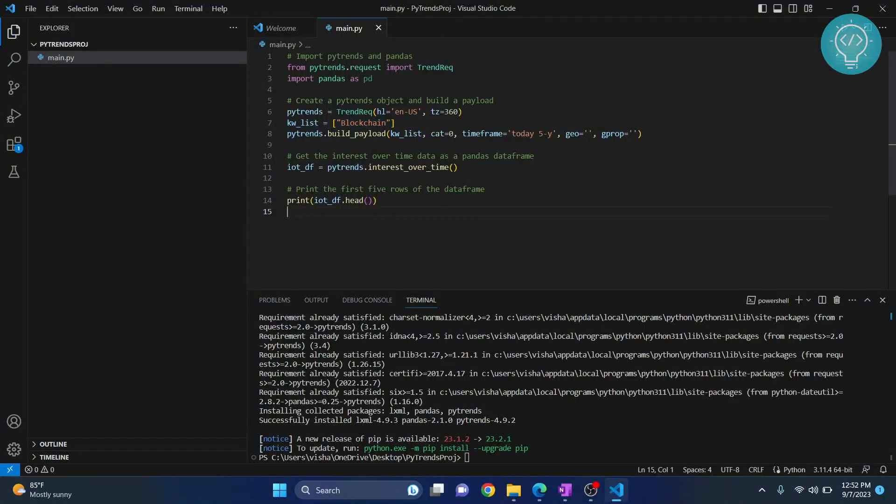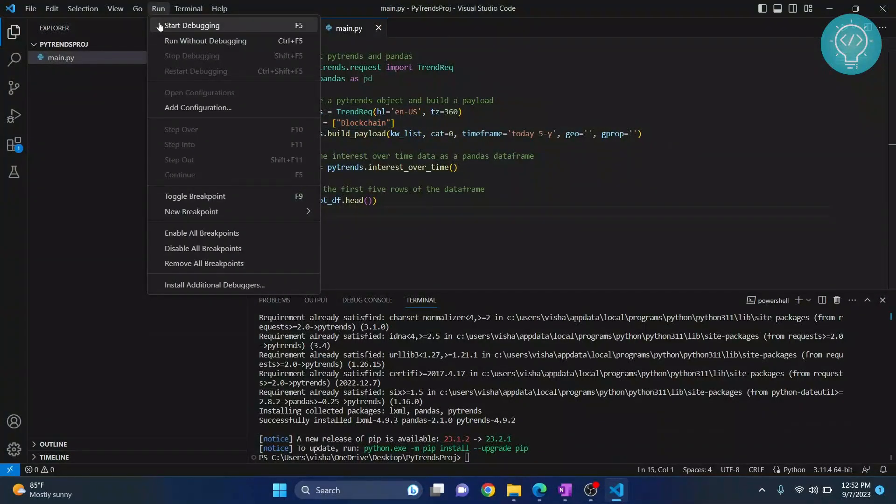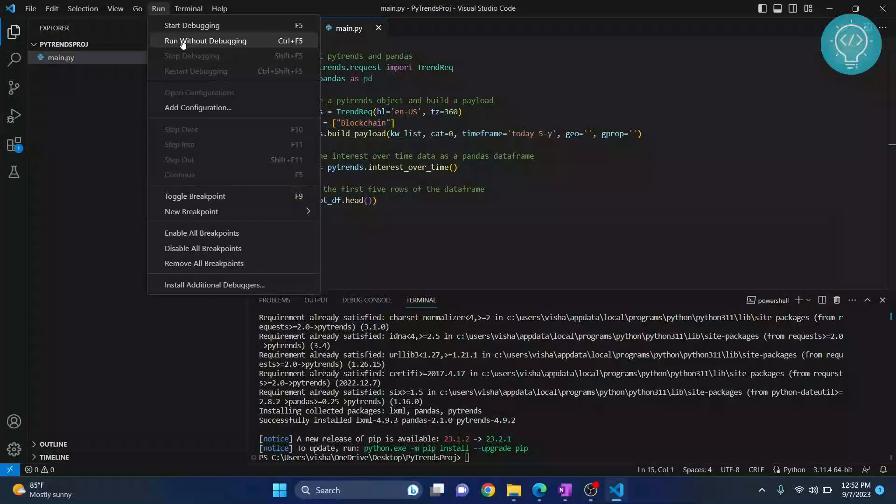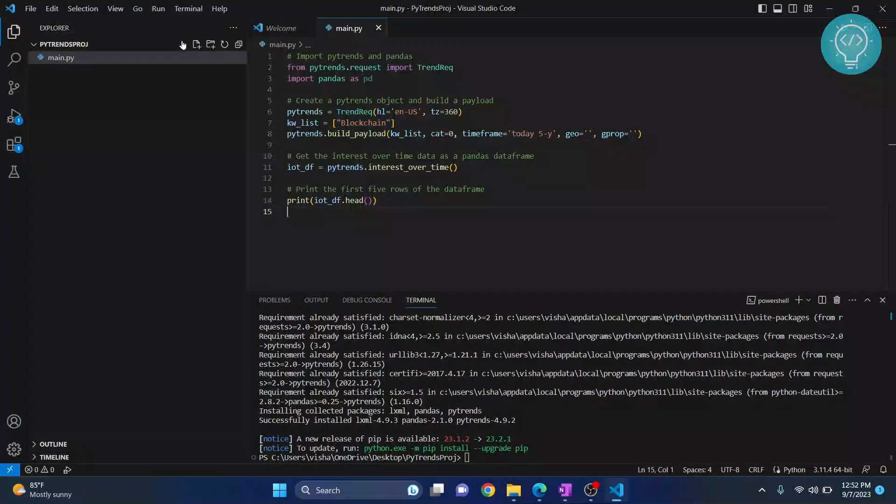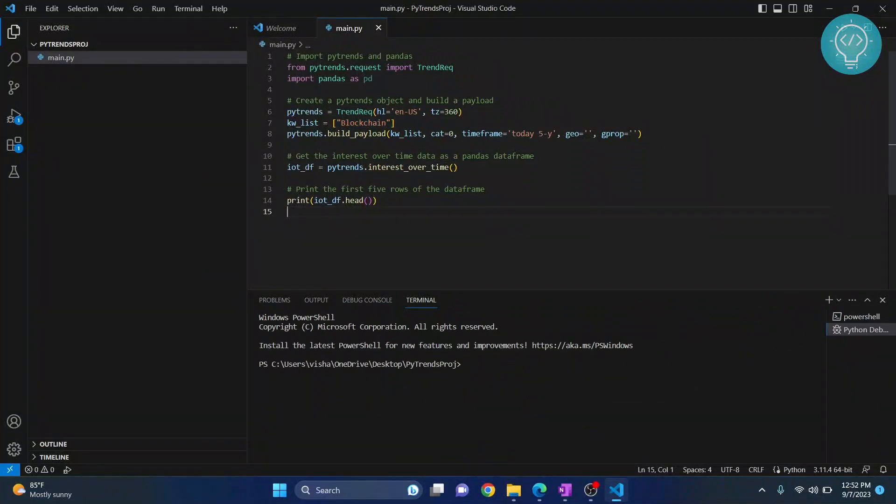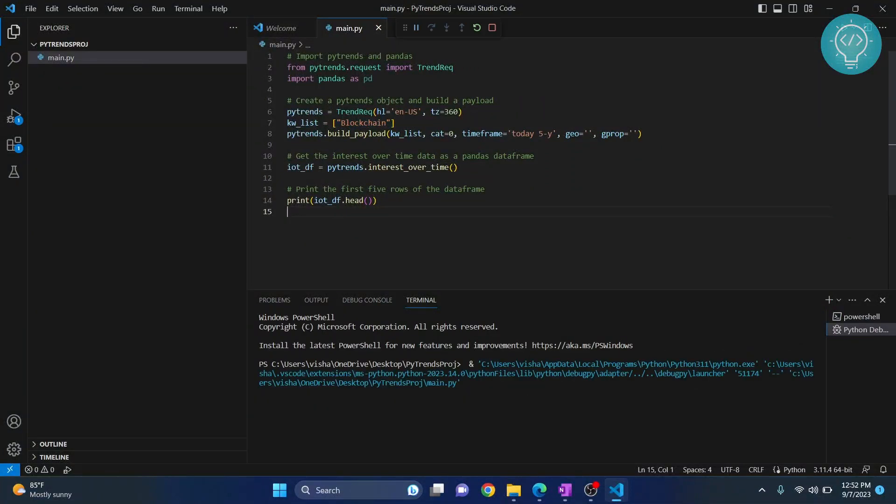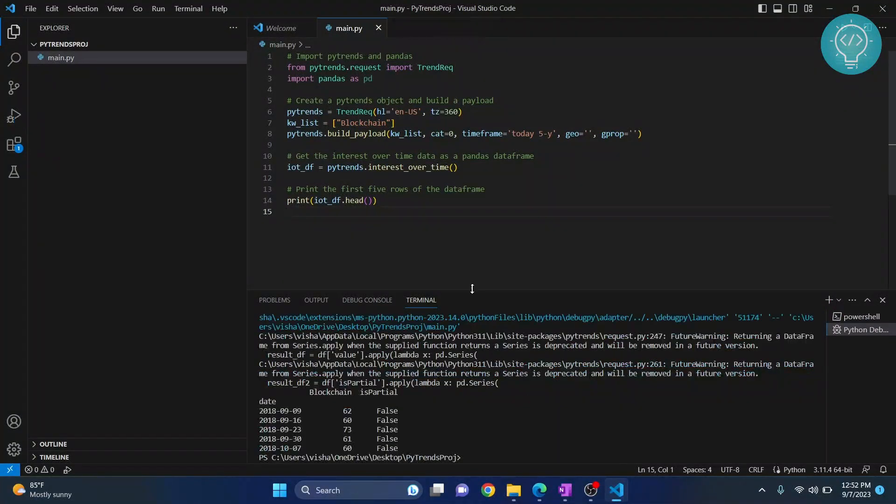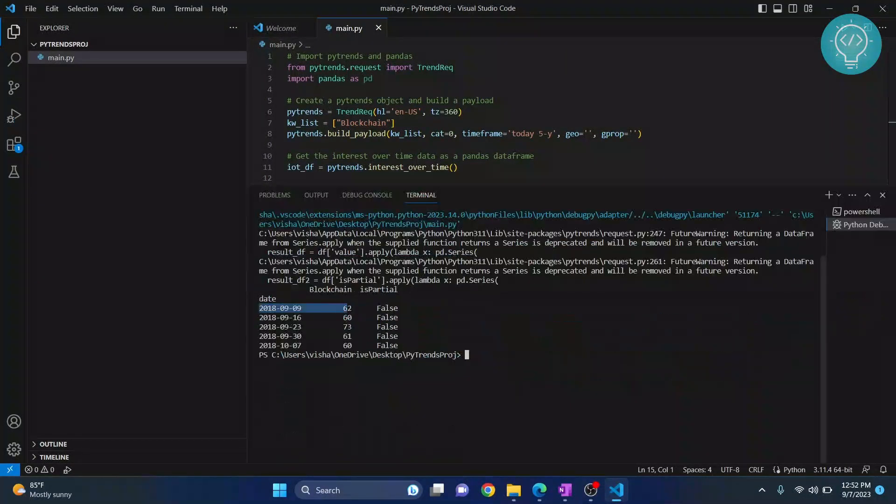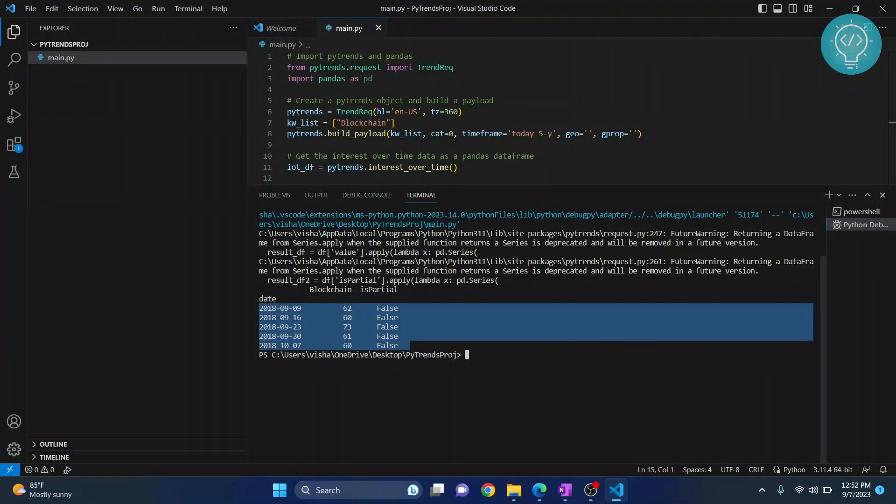Now let's save this and go to run and click on run without debugging and let's see what is printed. As you can see the trend for blockchain is printed.